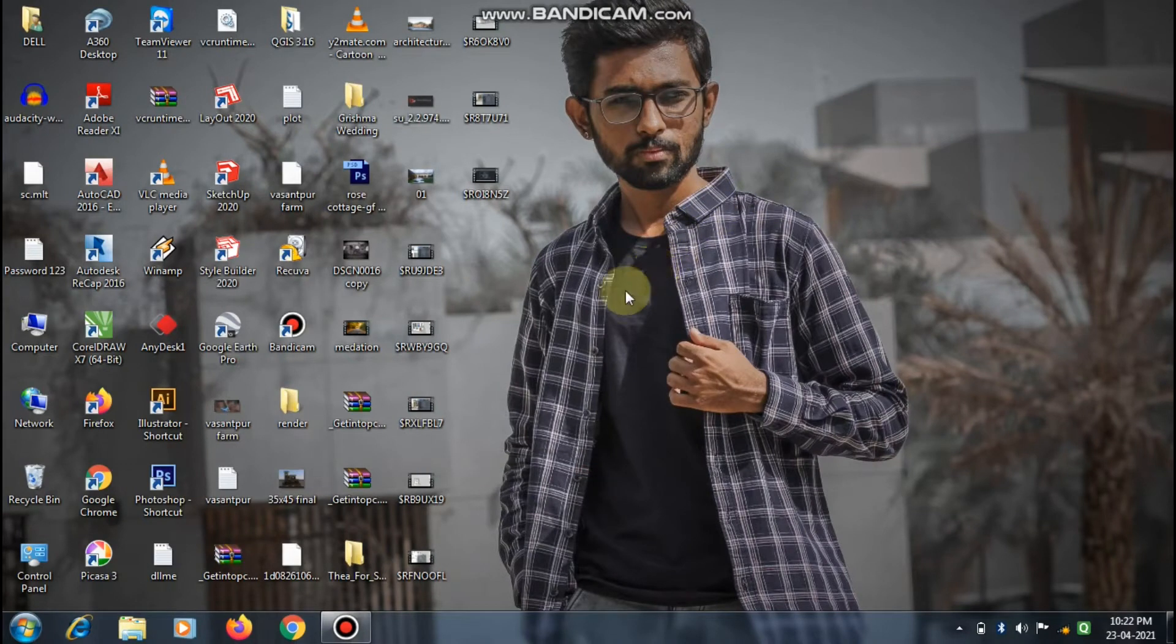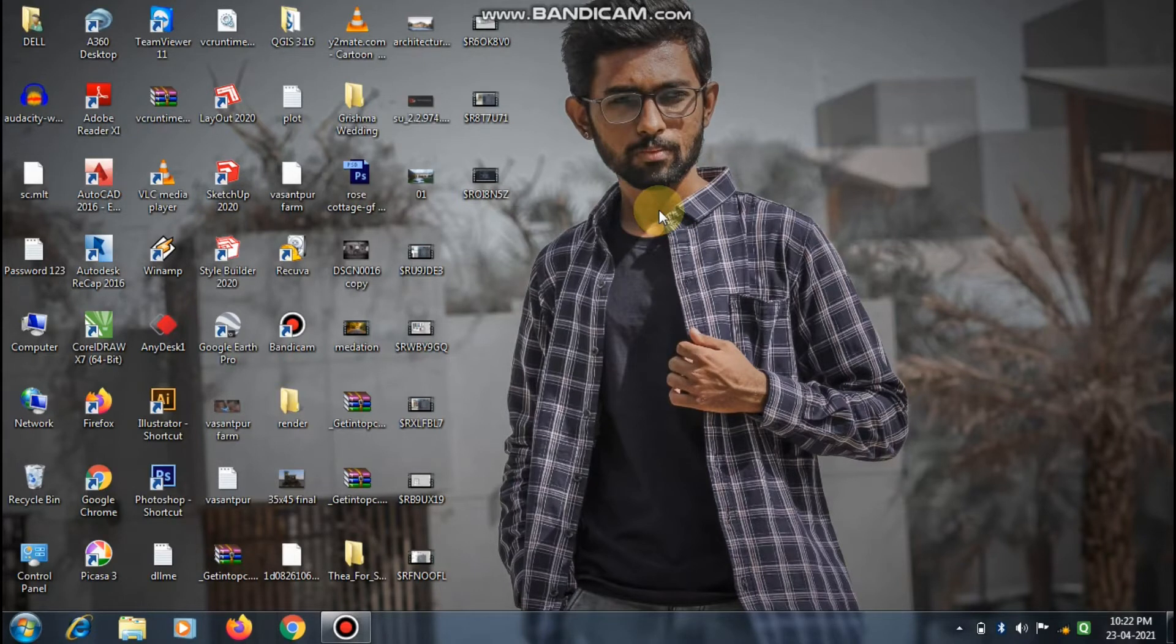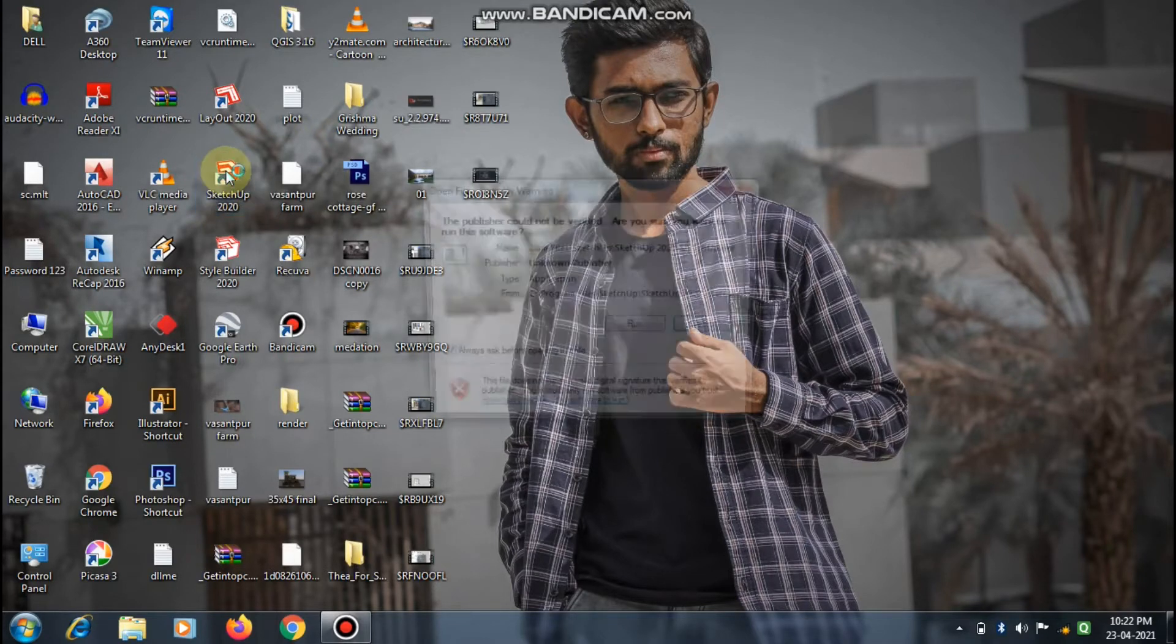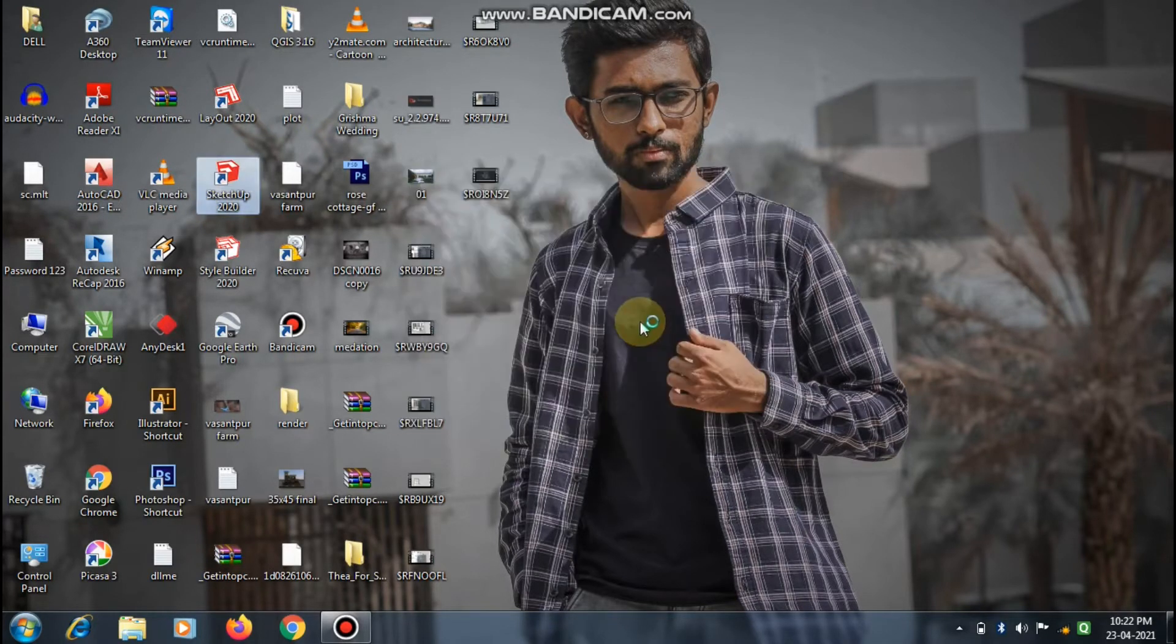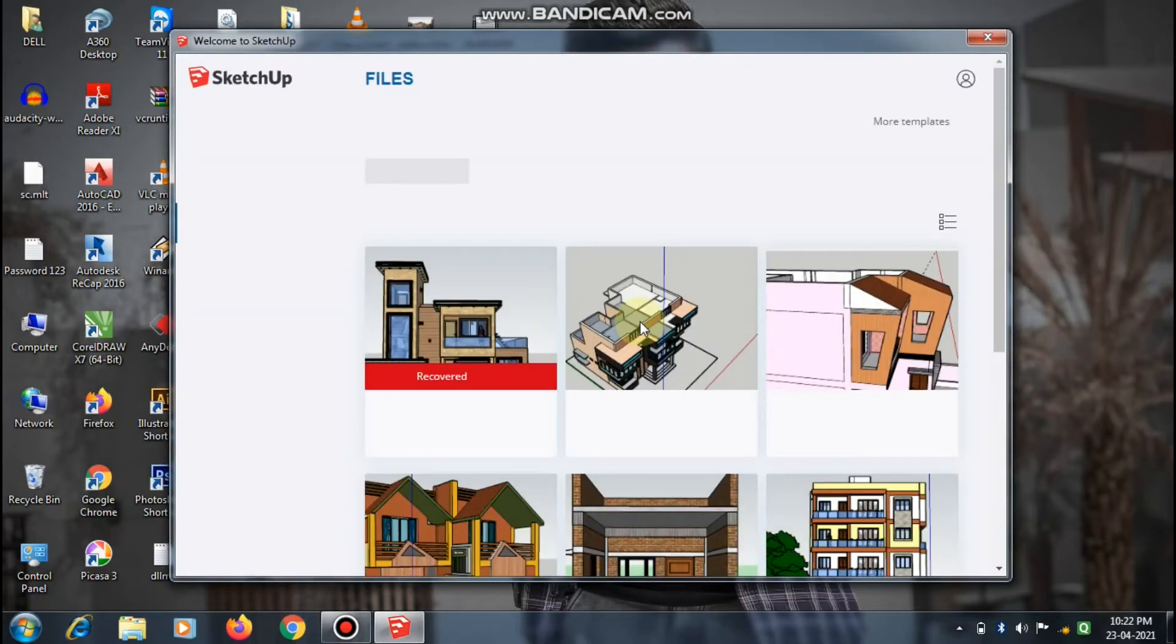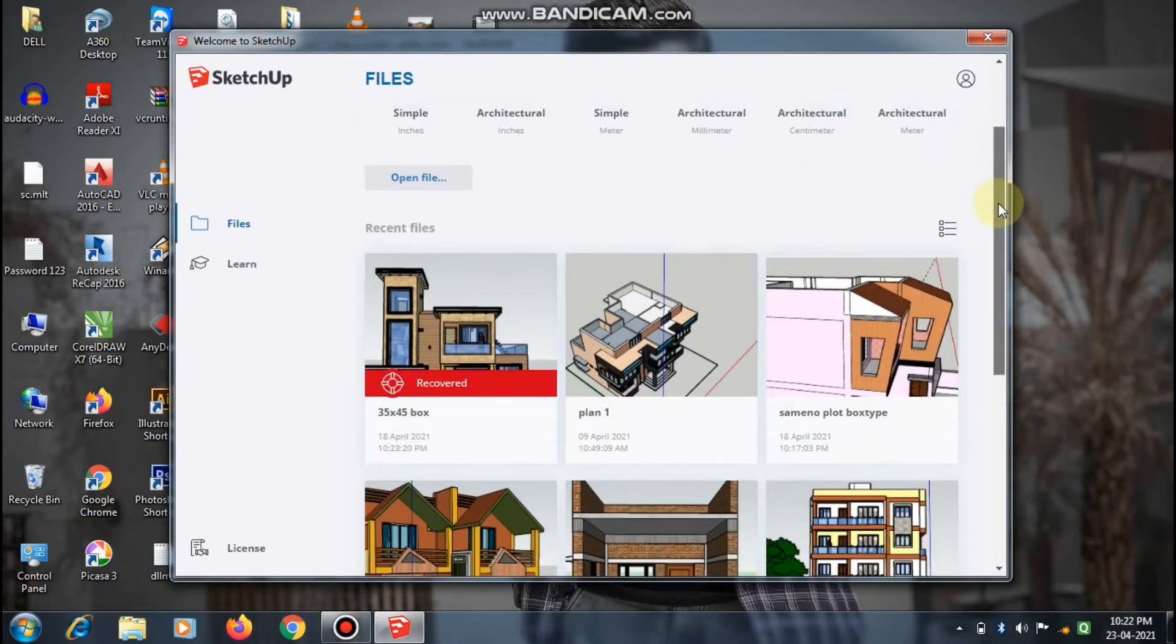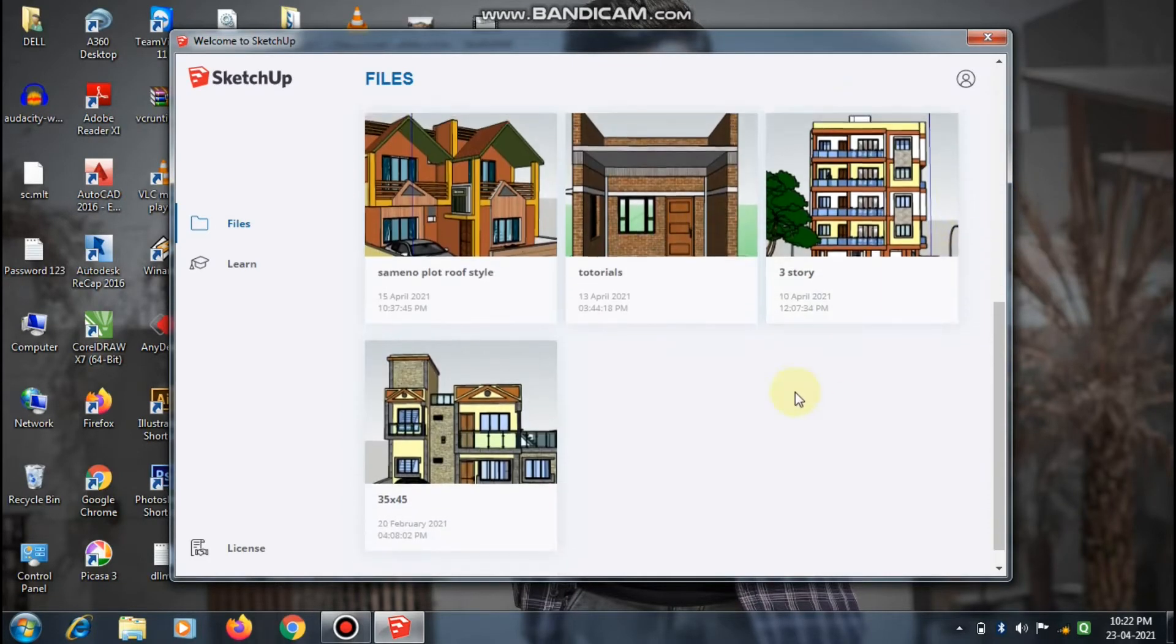Hi guys, welcome back to my channel Civil Architect. Hope you all are well. In this video, I will show you how to change the background color in SketchUp. I just opened my SketchUp and I will show you how to change your background color or even the sky color.